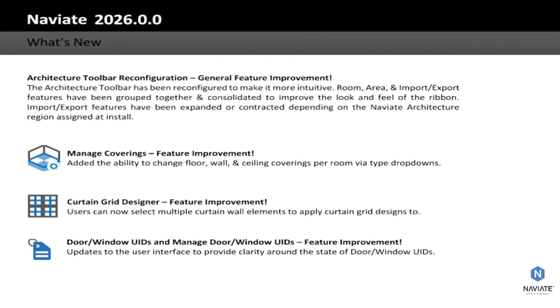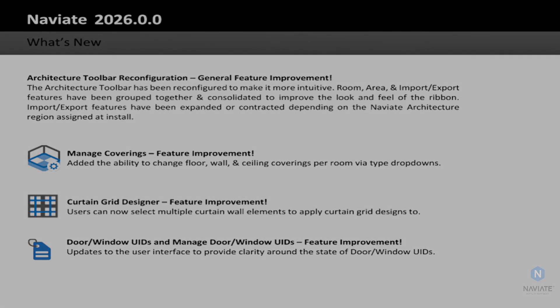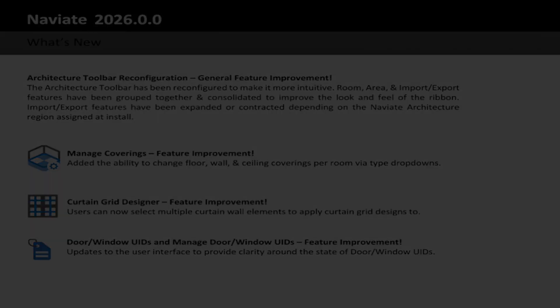Now let's take a look at what these feature improvements look like within Revit 2026.